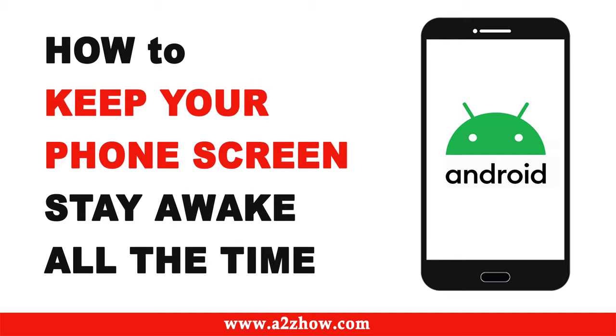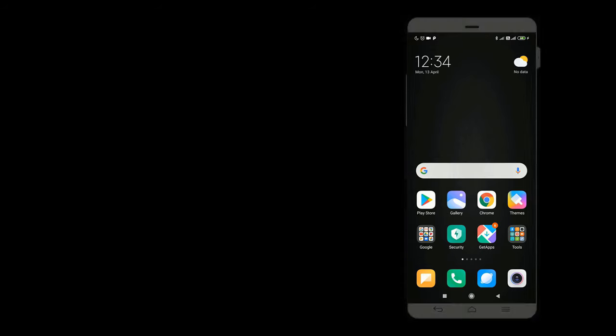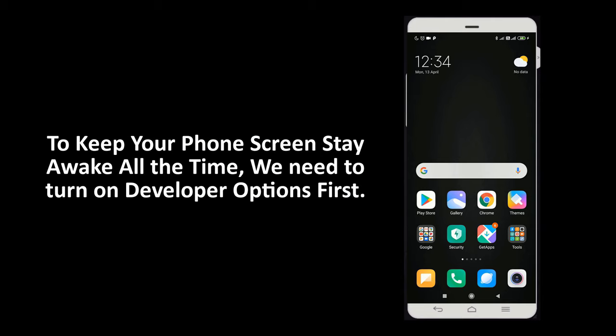How to keep your phone screen stay awake all the time? To keep your phone screen stay awake all the time, we need to turn on developer options first.